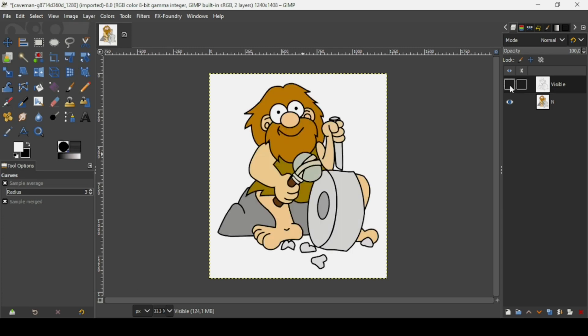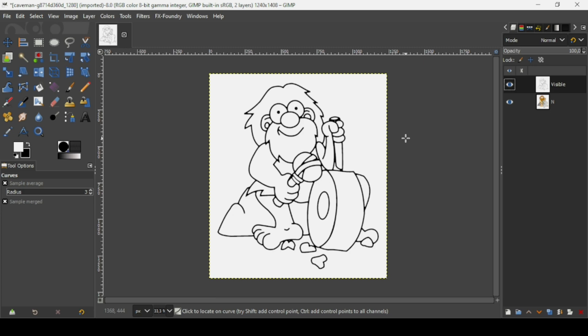By clicking on the eye icon we can see the before and after. That's how we can convert images into outlines in GIMP. Thanks for watching, have a nice day, and till next time!